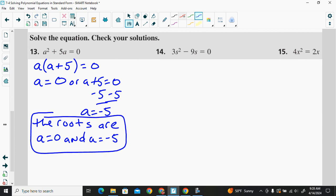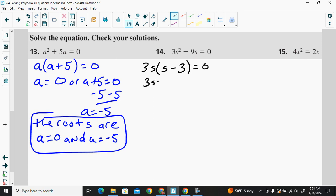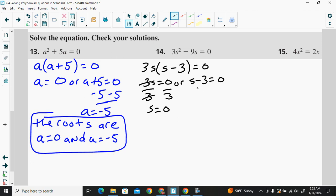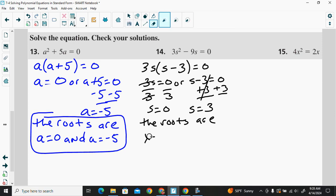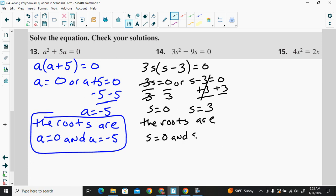For 3s squared minus 9s equals 0, we factor out 3s, giving 3s times the quantity s minus 3 equals 0. So s equals 0, and adding 3 to the other equation gives s equals 3. The roots are s equals 0 and s equals 3.